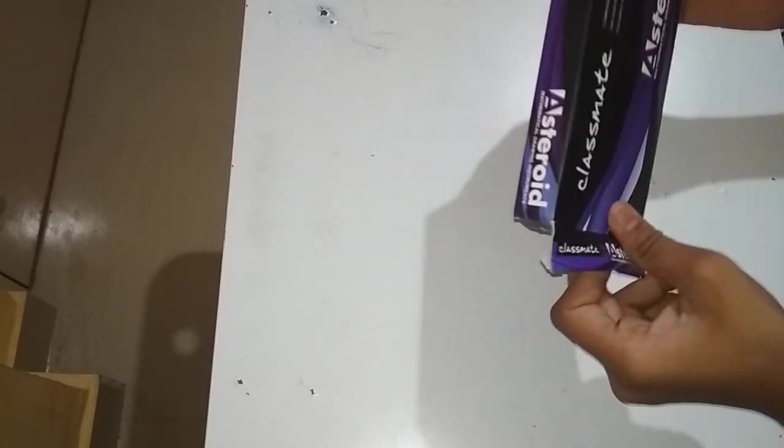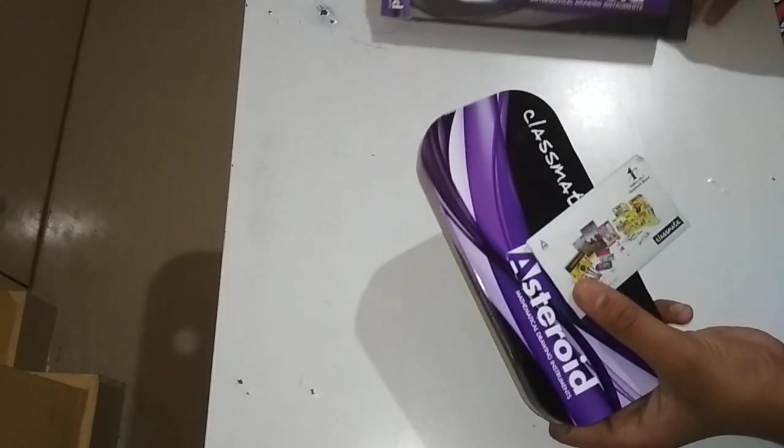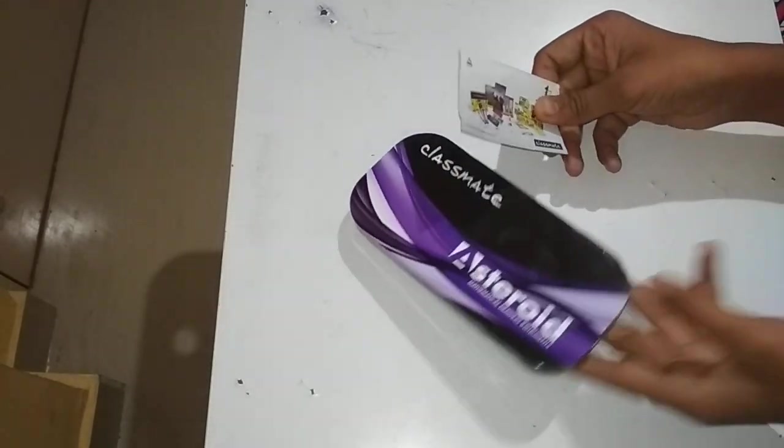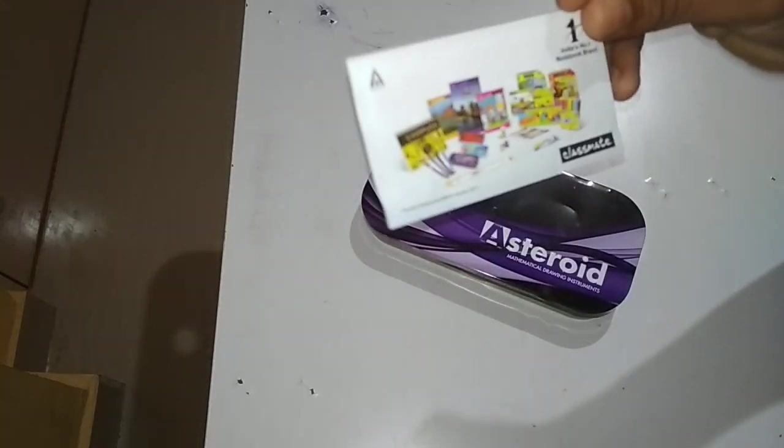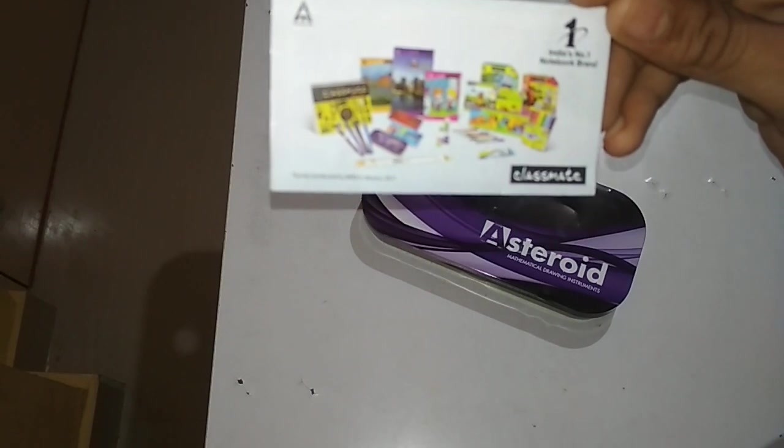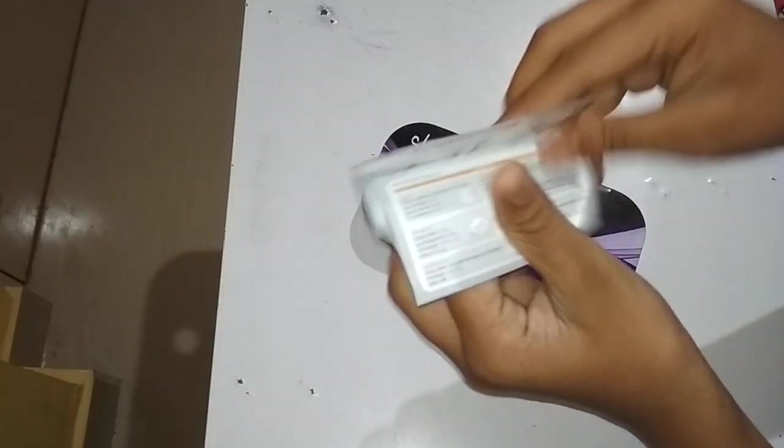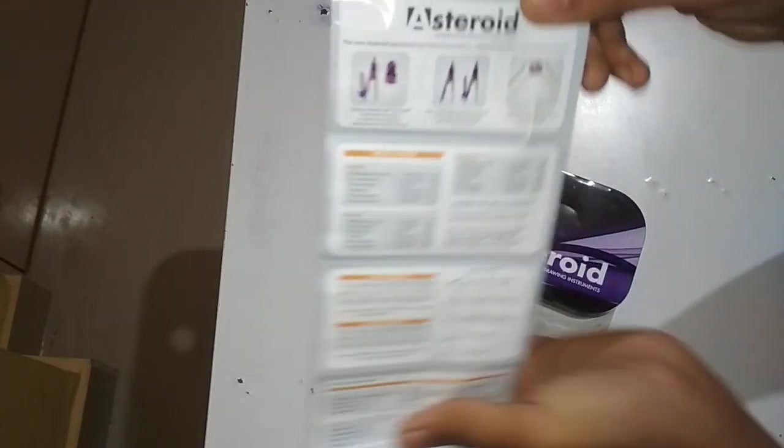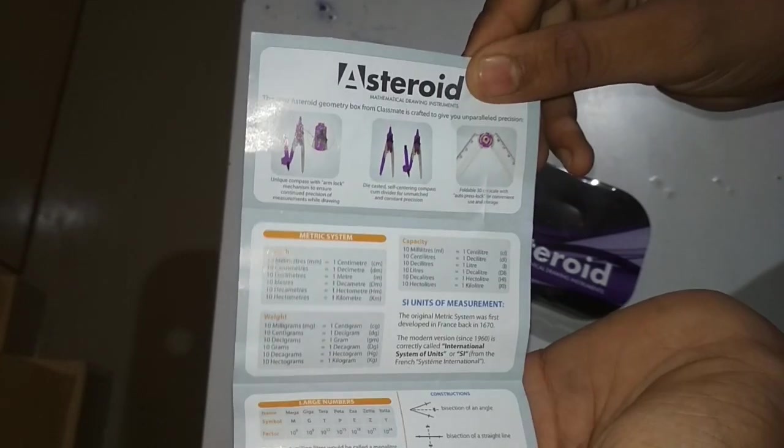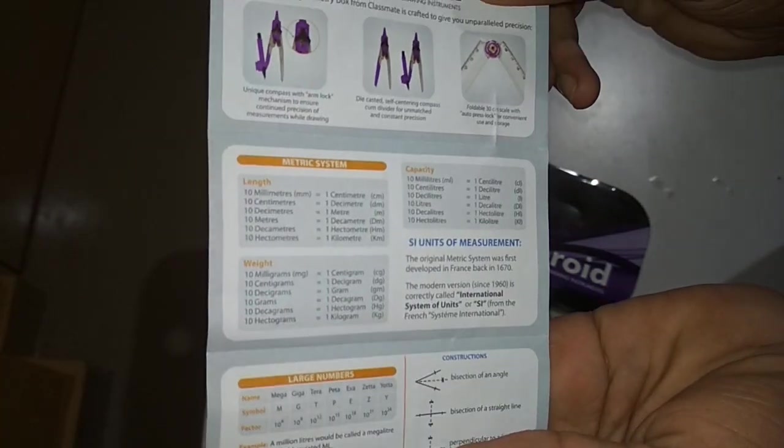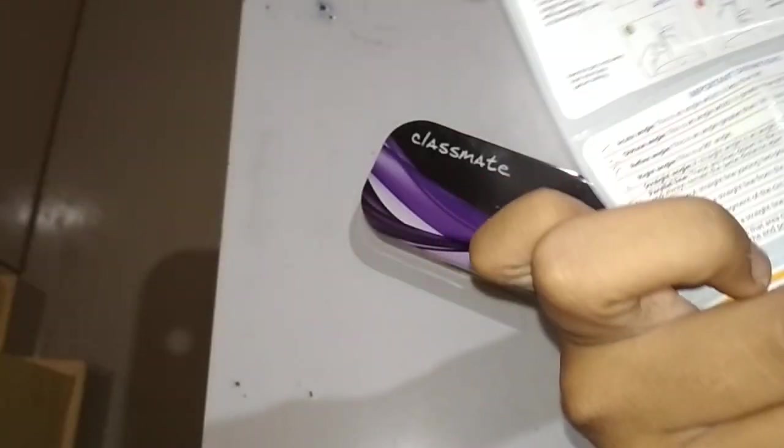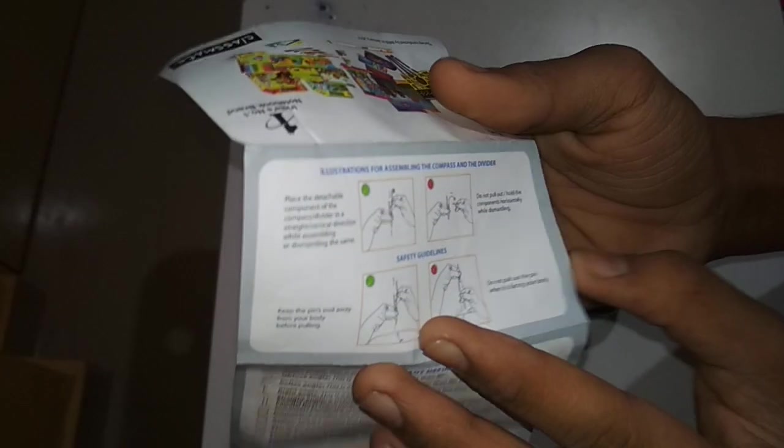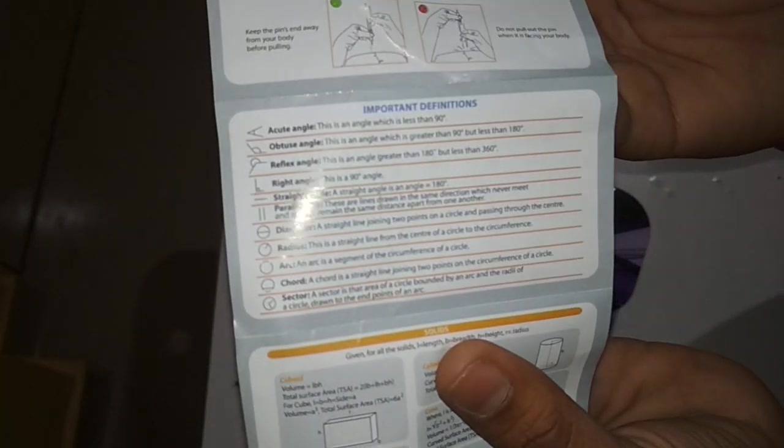So this is the box. It's a company of Classmate, the number one brand of notebooks. On the back, there are formulas and instructions for using the compass. These are definitions.